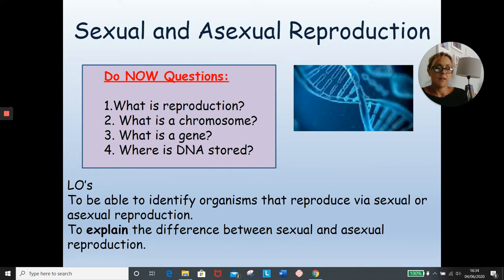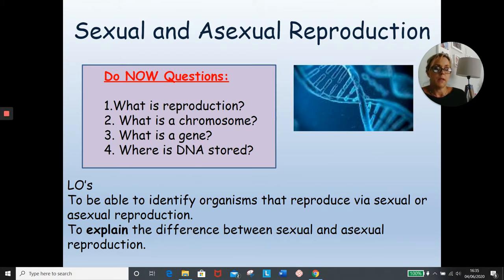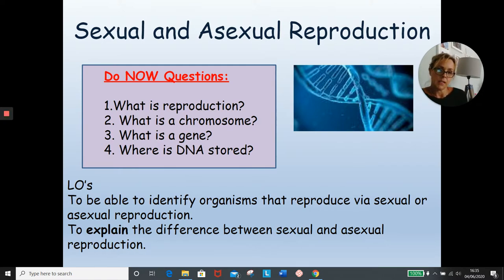Hi, Year 10. This is your first lesson for Year 11 content, Biology B2. We are going to be looking at asexual and sexual reproduction as the first lesson in the inheritance topic.